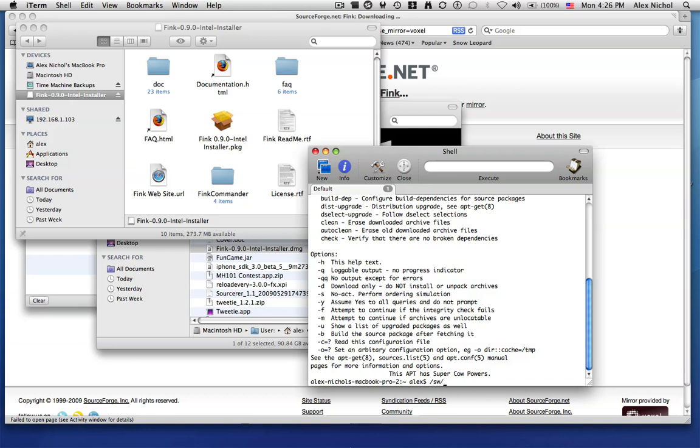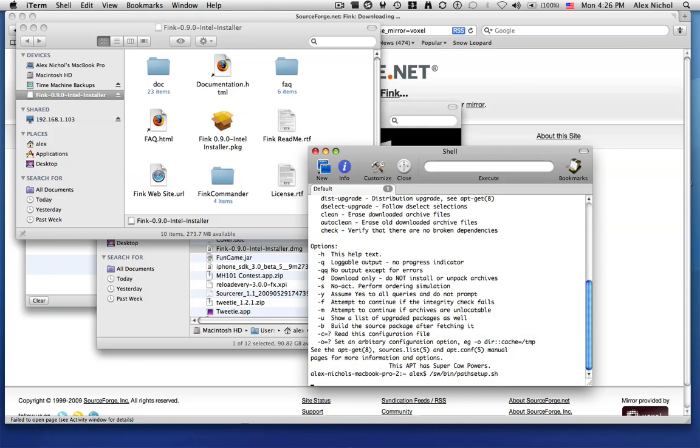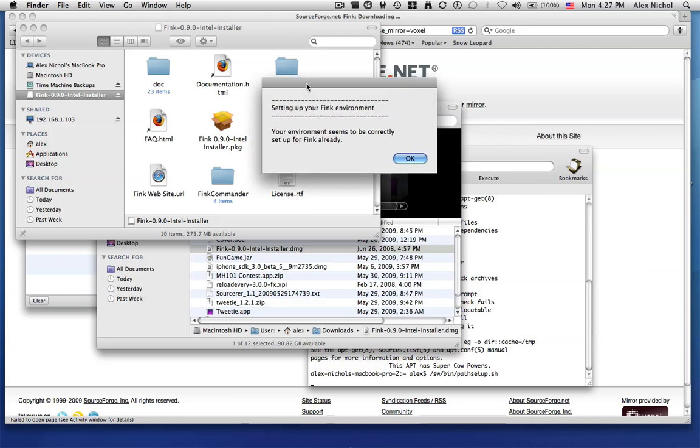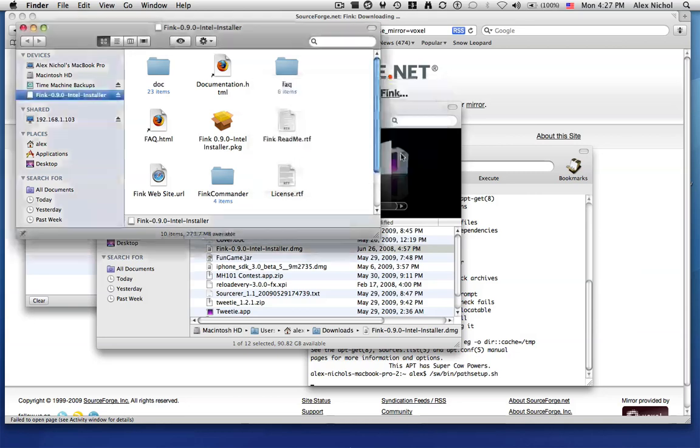then type slash sw slash bin slash path set up dot sh. So this will set up your path, and if it is already set up, then it'll bring up this window.